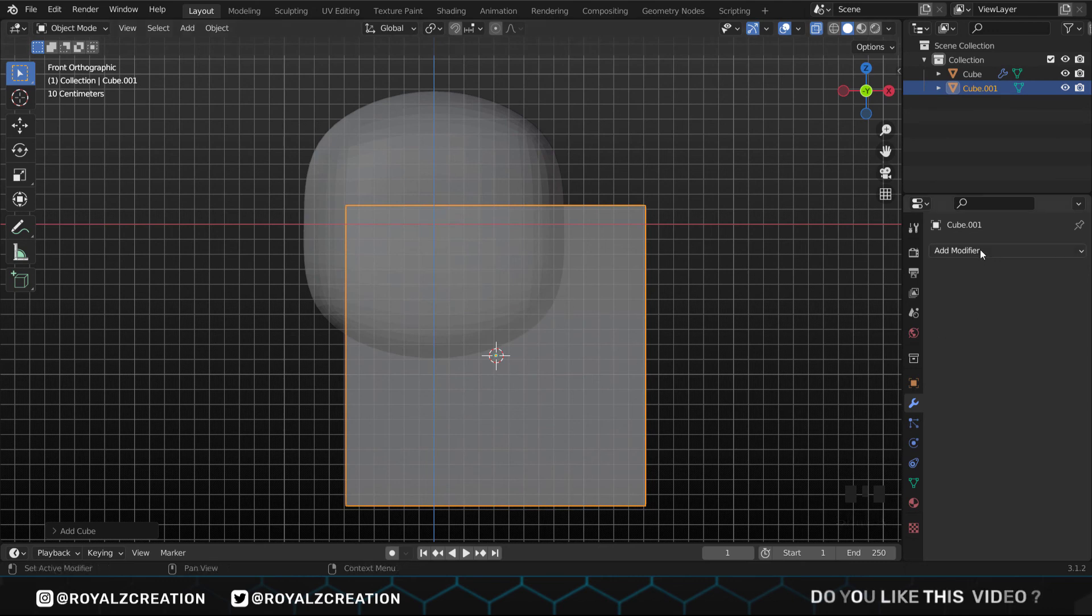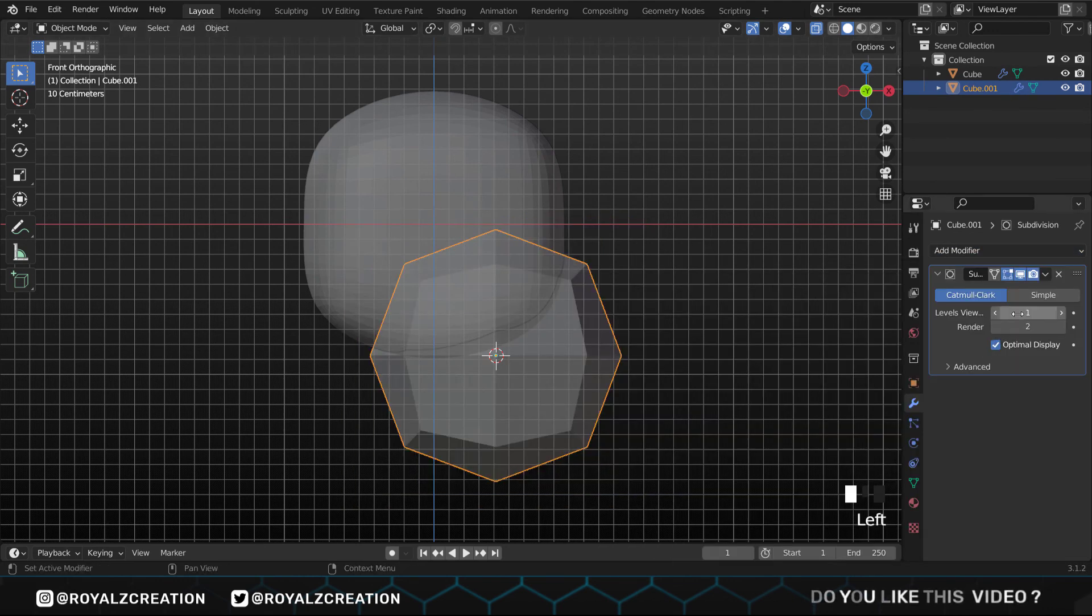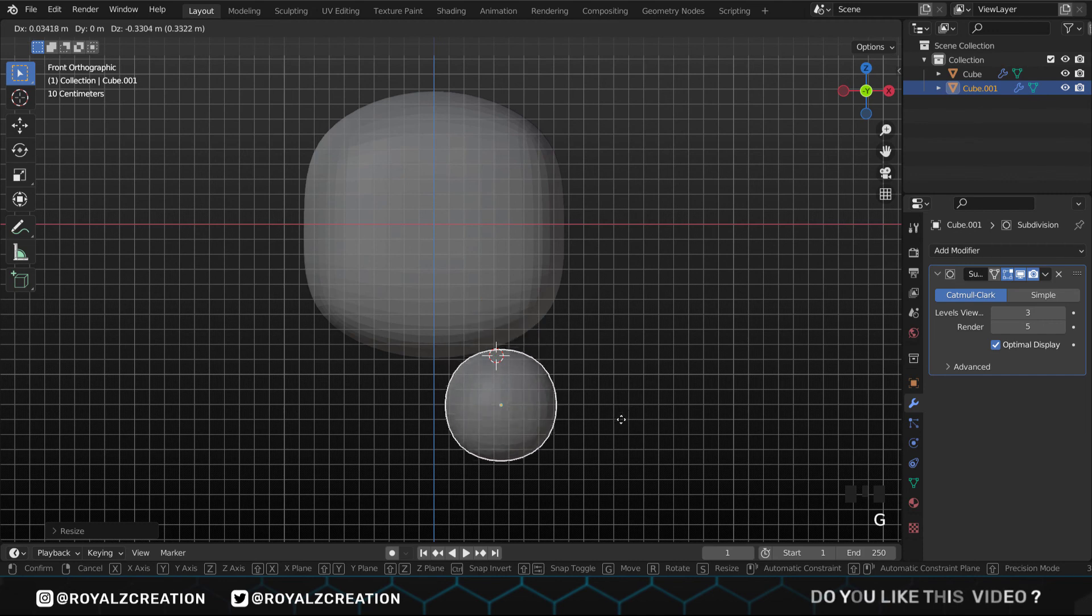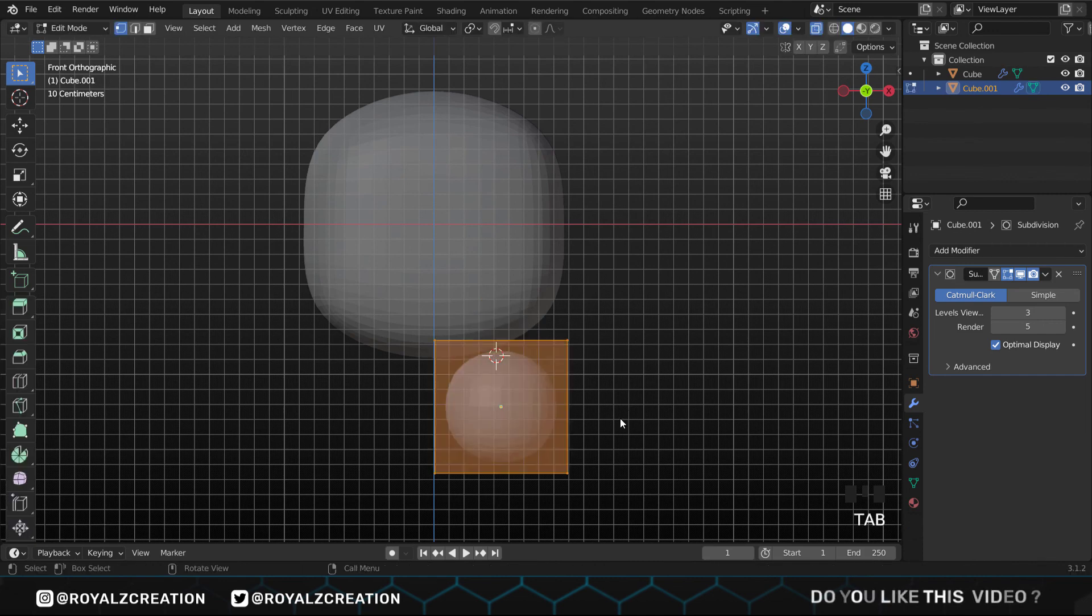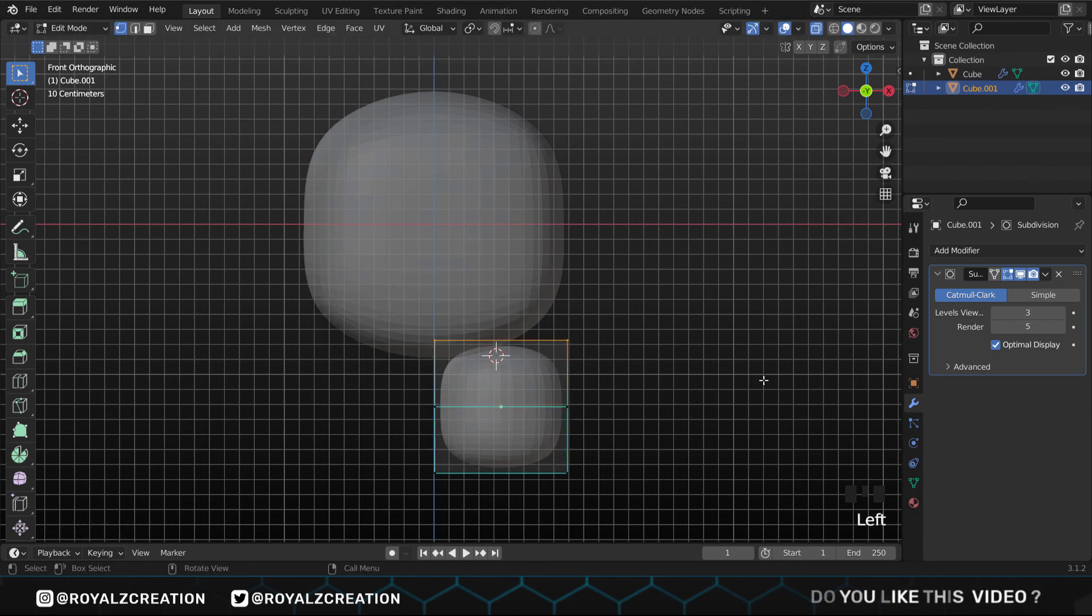Then add the subdivision surface modifiers. Press S and scale it down. We go into edit mode by Tab, then press Ctrl R and add a loop cut. Select the upper vertex and scale it down by S.